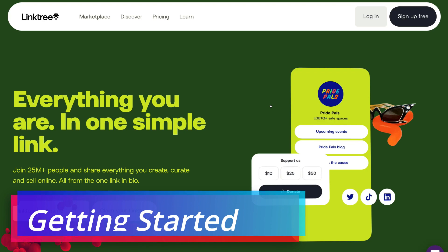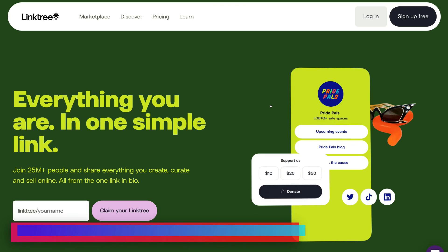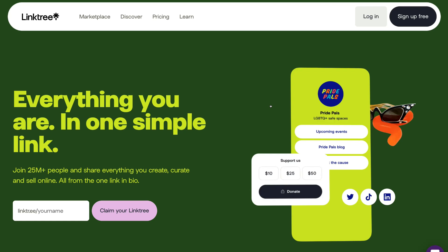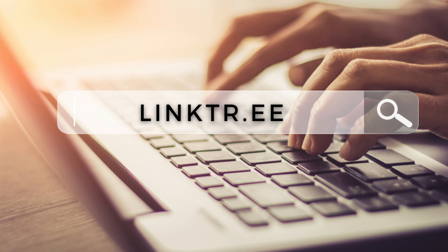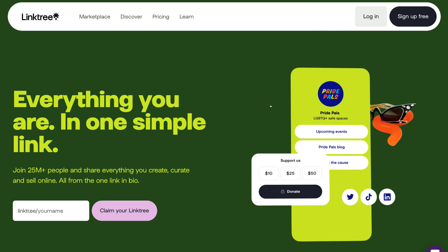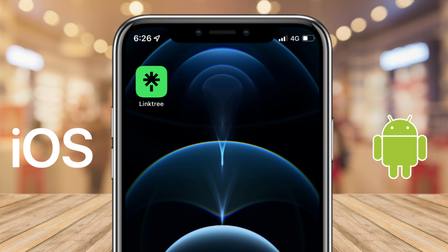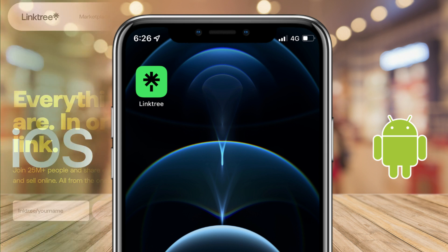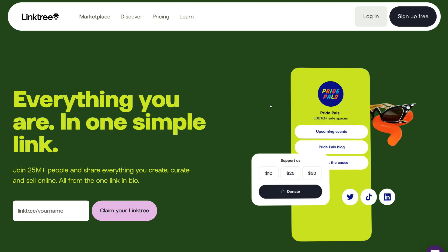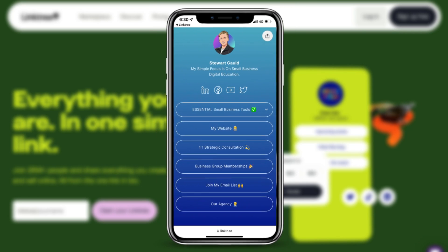To get started with Linktree, we first need to create a free Linktree profile. Simply navigate to your browser and type in linktr.ee and that's going to take you directly to the Linktree web page. You can also download Linktree on mobile with both iOS and Android. Today I'm going to walk you through setting up your Linktree account on desktop first, and then we'll look at customizing your profile using the mobile app. Linktree is built for mobile devices.